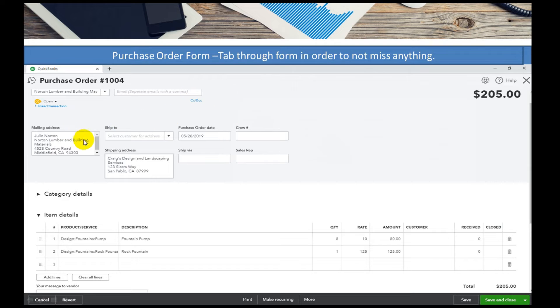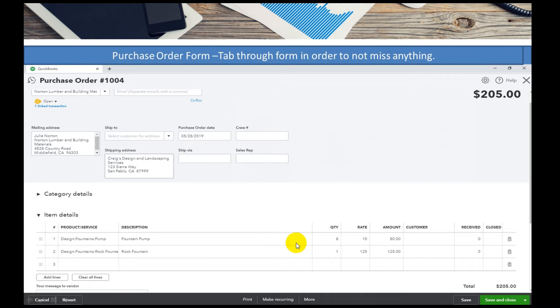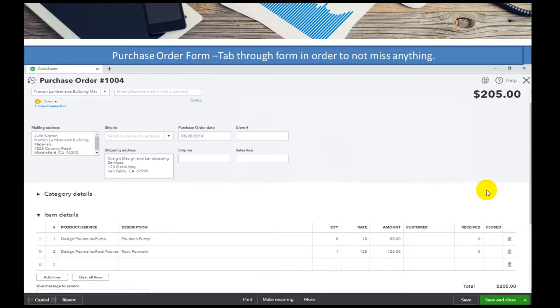It will take you through all the different items, mailing addresses, if you're going to use a sales rep on there. And then we have item detail. These are the items that we're selling and the quantities, and this is the price that we're sending off the purchase order for.